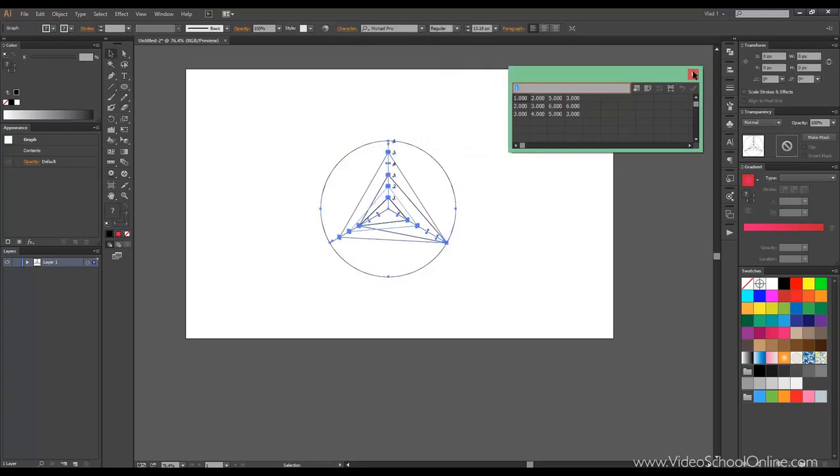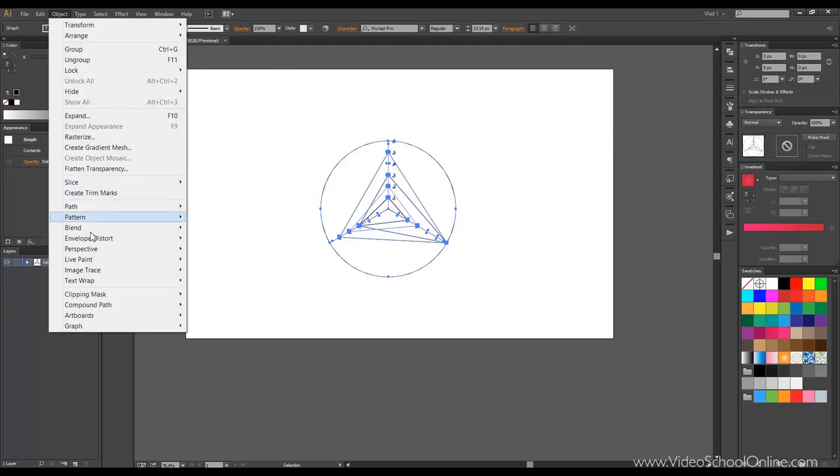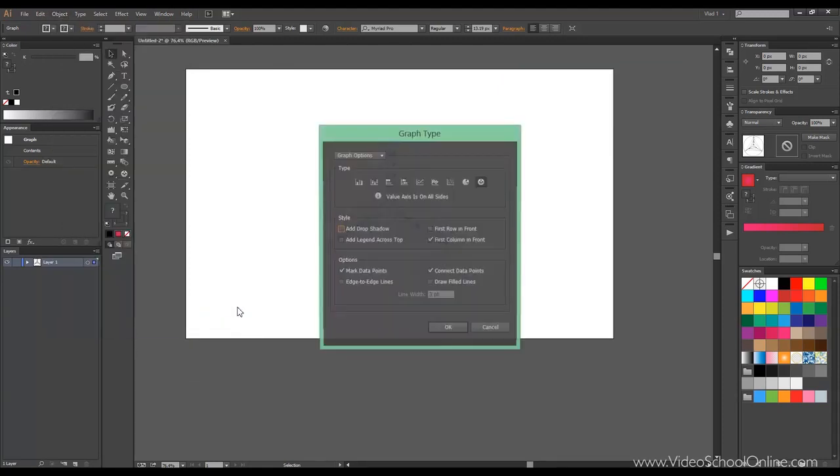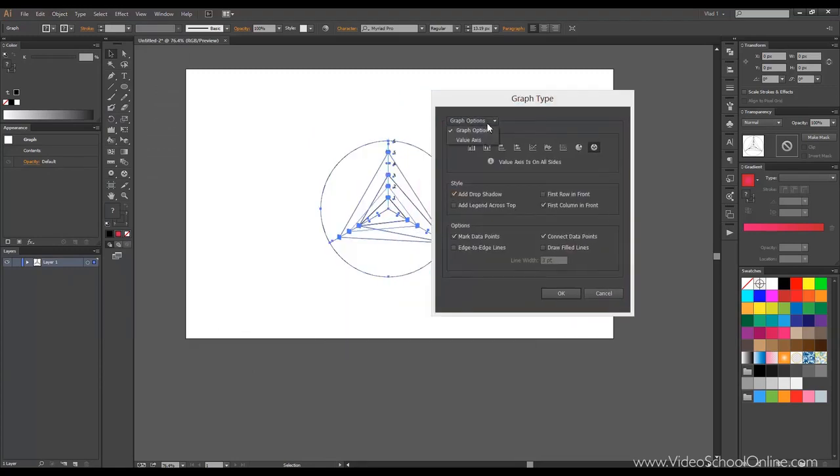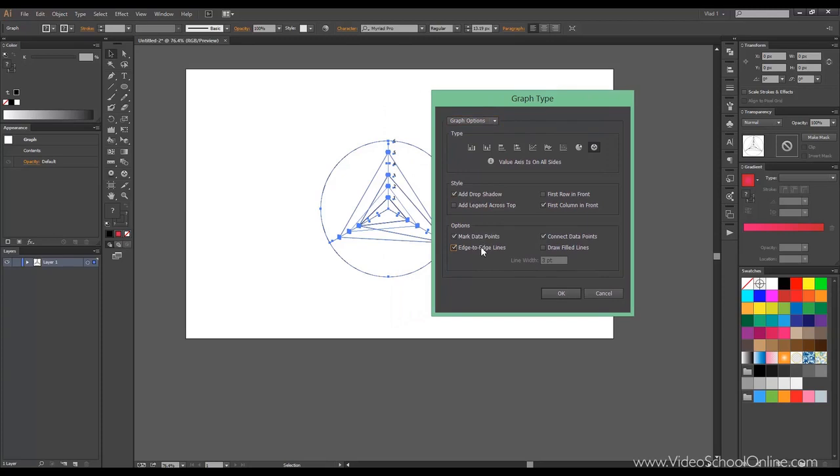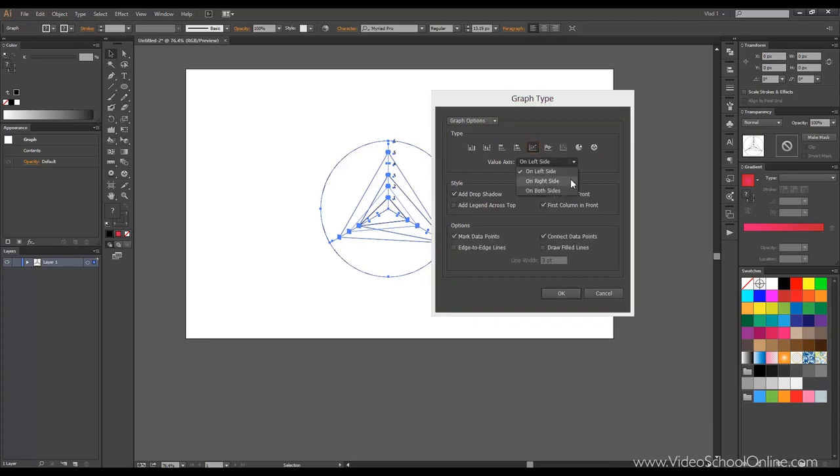One last thing I want to show you is go to Object, Graphs, and you can choose Type. If you want to add a drop shadow, edge to edge lines, and add different other effects to each one of them. Of course, some of them are going to be different.